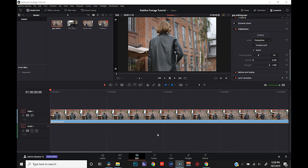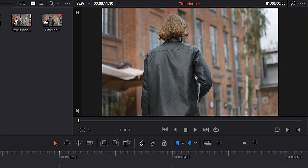Today I'm going to show you how to stabilize your footage in DaVinci Resolve 16. It's a lot easier than it used to be. Let's take a look.